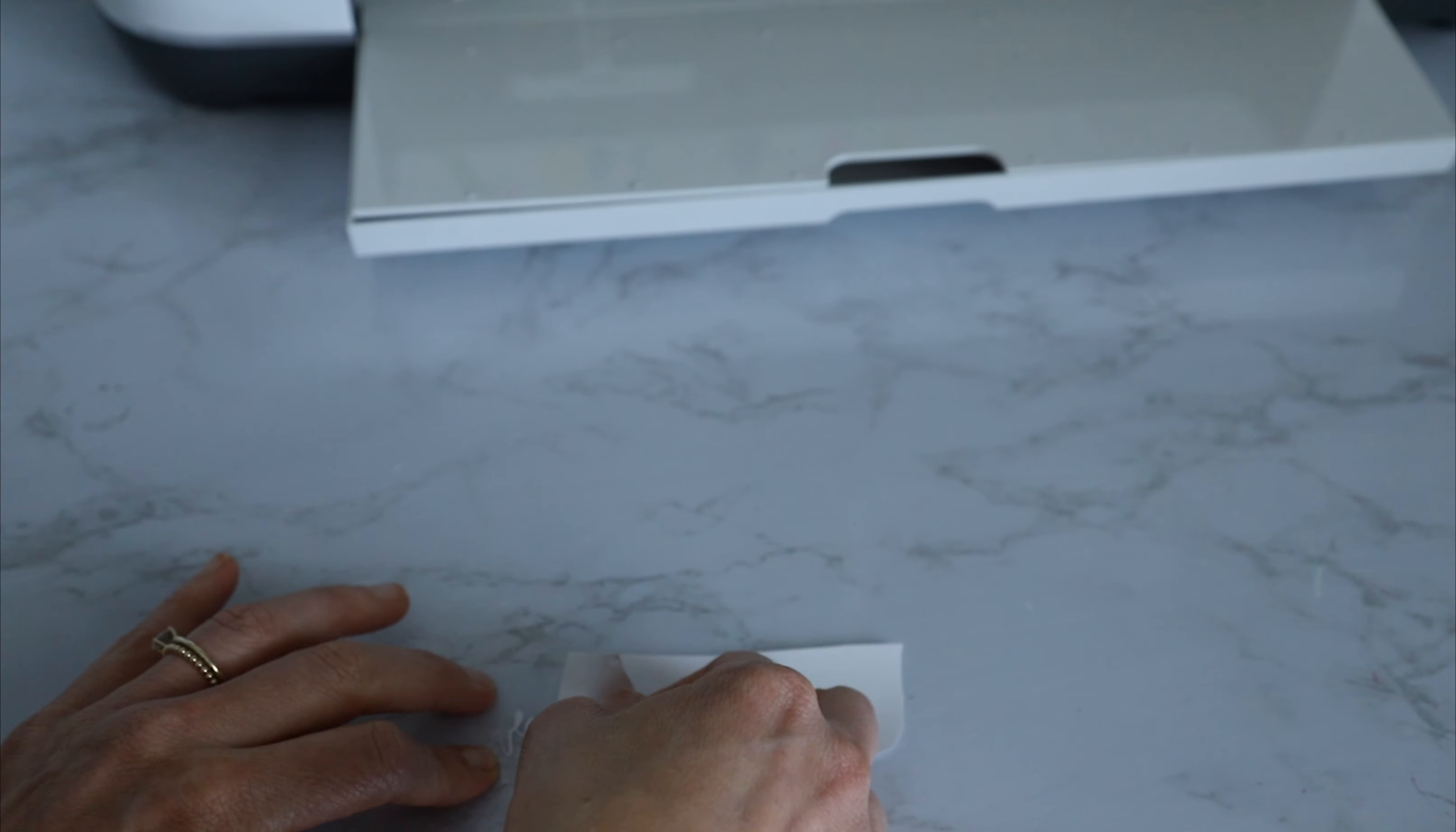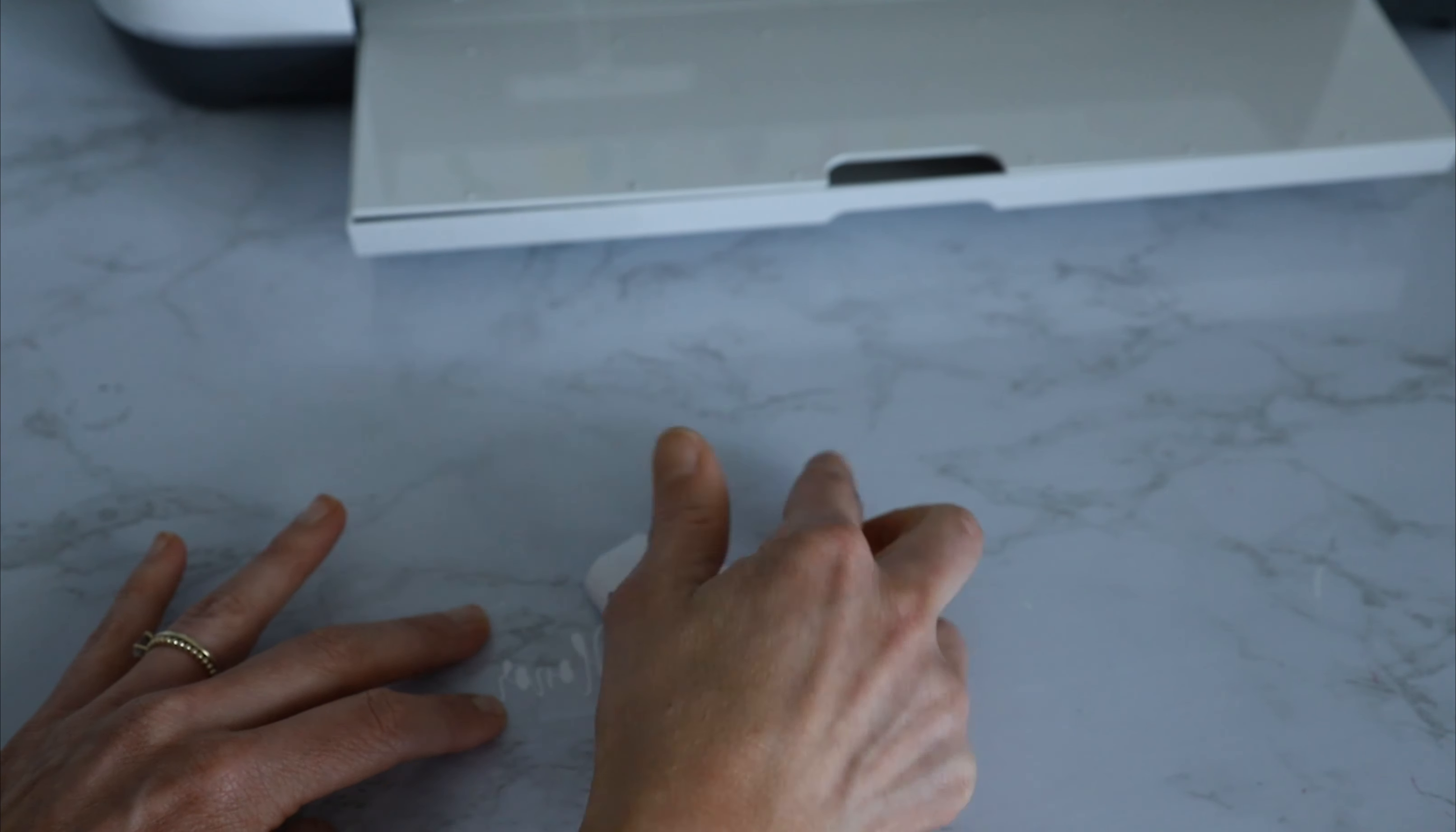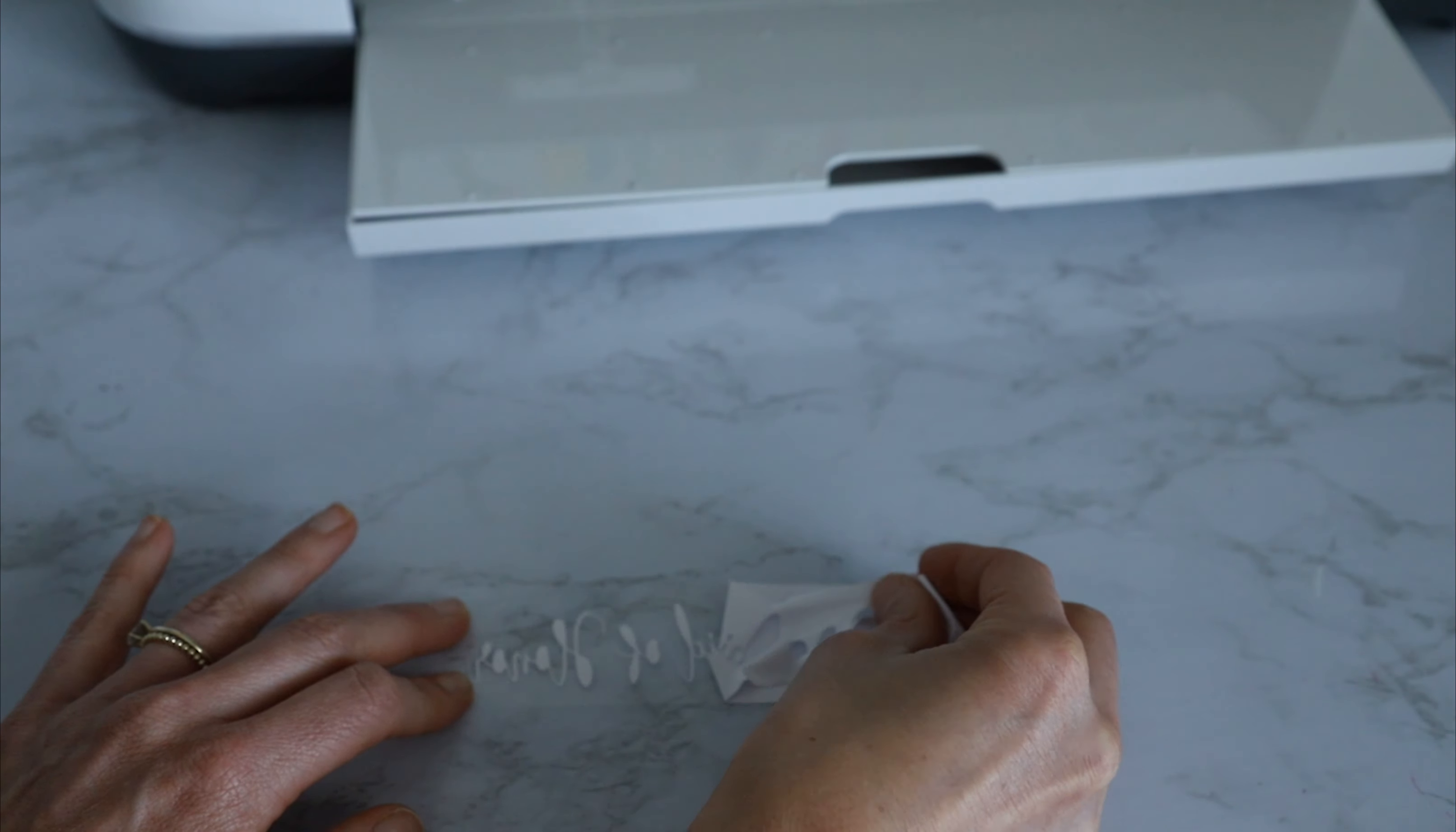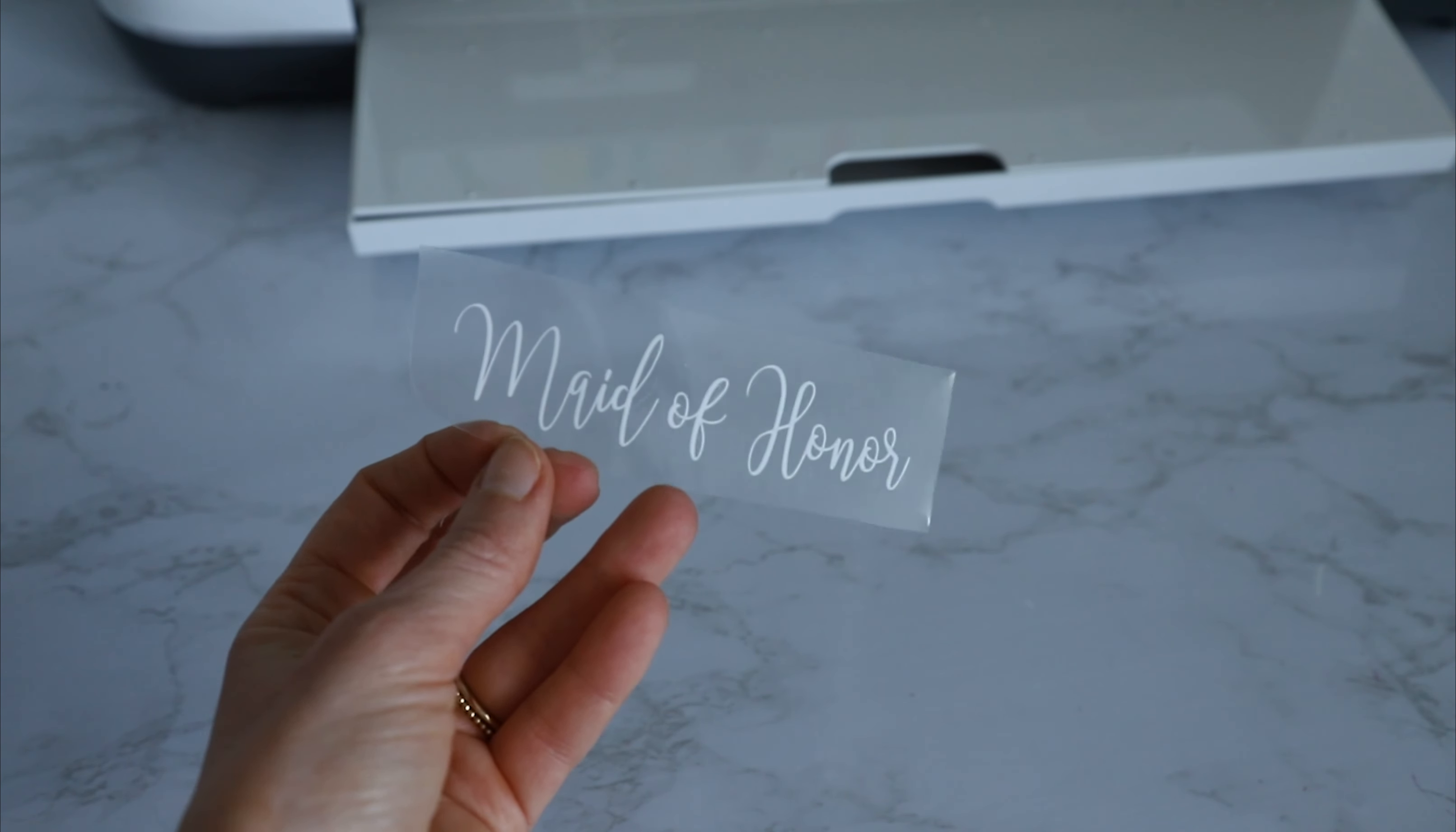So I just like to pick up a corner and just kind of pull it away. Like I said, this SVG is super delicate, but usually working with HTV, as opposed to vinyl, is way easier than if this were, if I was cutting this out of vinyl.